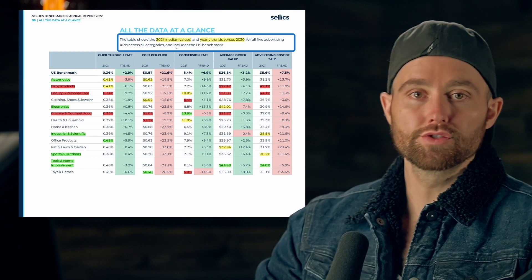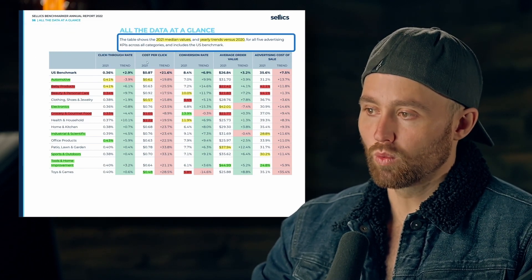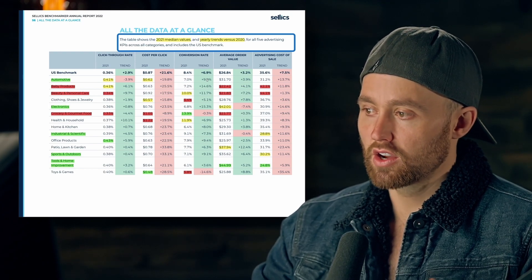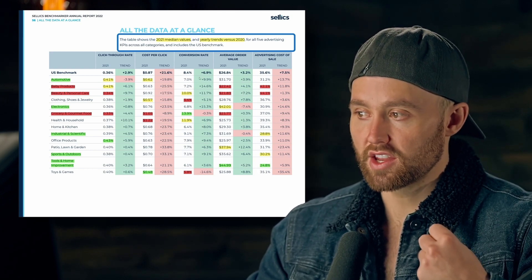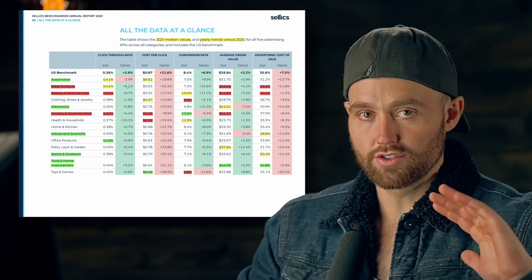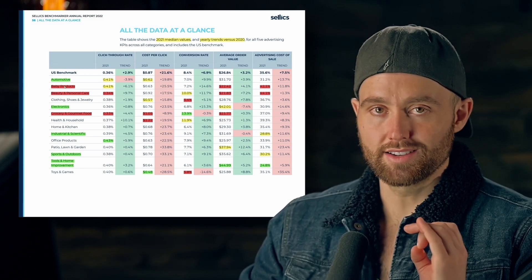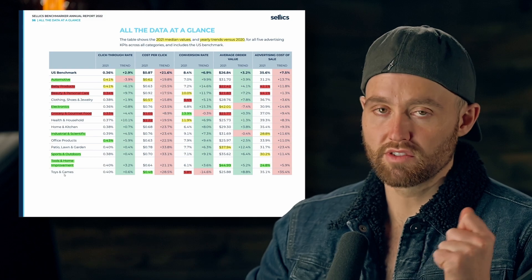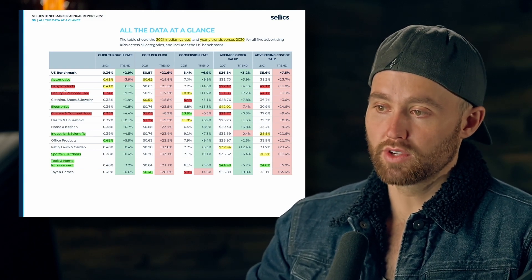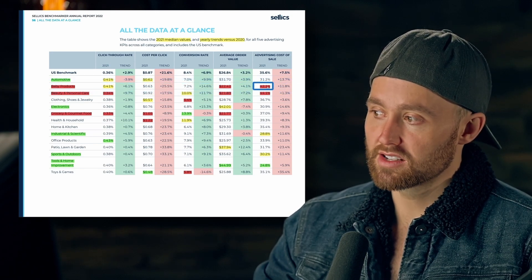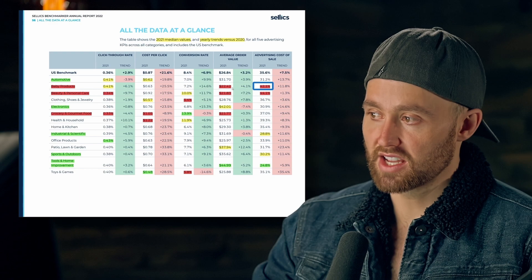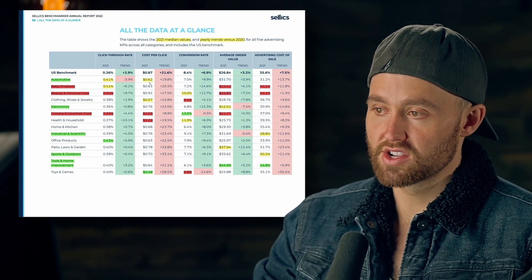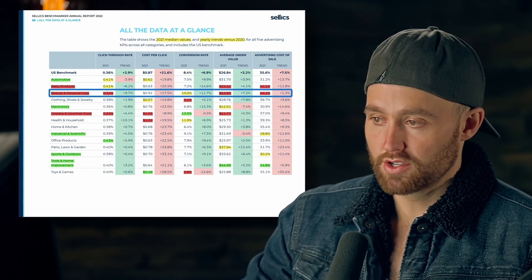Here is the overall synopsis of 2021 median values versus 2020. I've highlighted in red the worst categories in my opinion. Baby products have an average ACoS of 42.1 percent and a low average order value of $22.20. Beauty and personal care has an average ACoS of 44 percent and an even lower average order value of $21.83, with a low click-through rate when ads are seen.